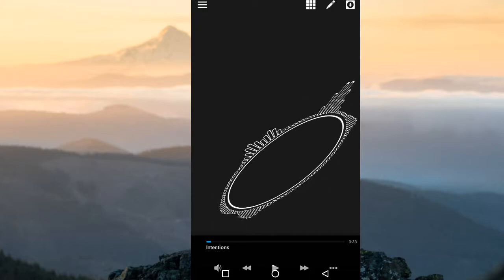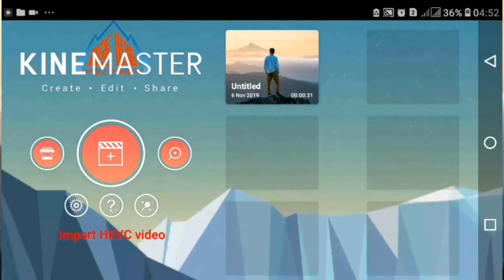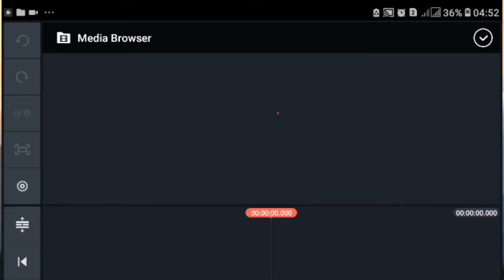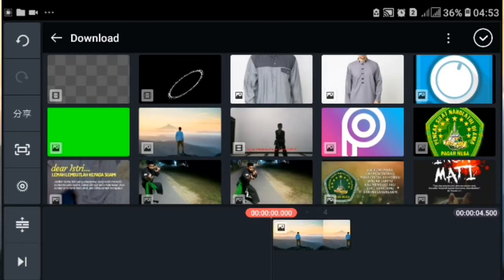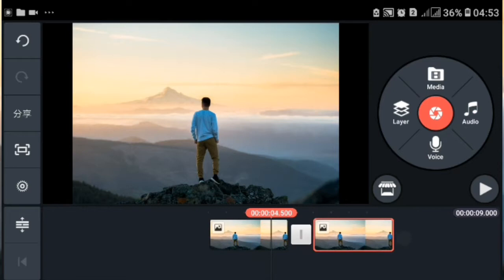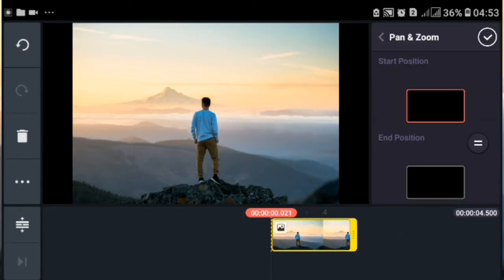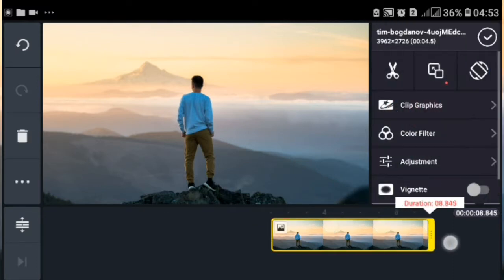Kita lanjut ke aplikasi yang ketiga yaitu Canmaster. Di sini adalah aplikasi Canmaster. Kita buat proyek baru dengan rasio 16 banding 9. Lalu di sini kita masukkan media, kita masukkan fotonya. Kita centang bagian pojok atas, kita hapus karena di sini ada dua. Lalu kita perbesar seperti ini, kita pilih sama dengan. Kita centang bagian pojok atas, selanjutnya kita bisa perpanjang durasinya.